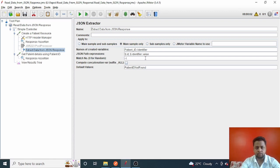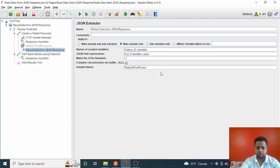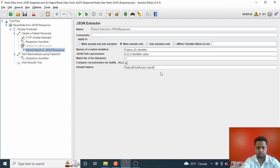Since it will capture all values, check the 'Compute concatenation variable' checkbox. For the default value if the identifier is not found, write 'identifier_not_found'.